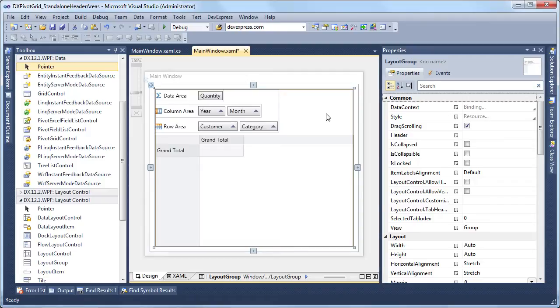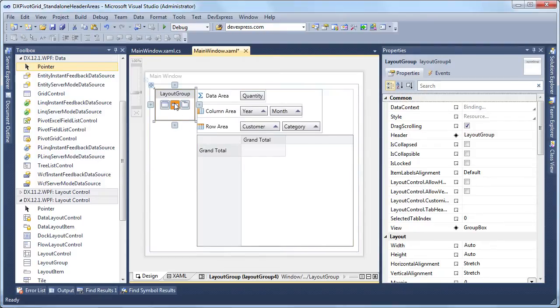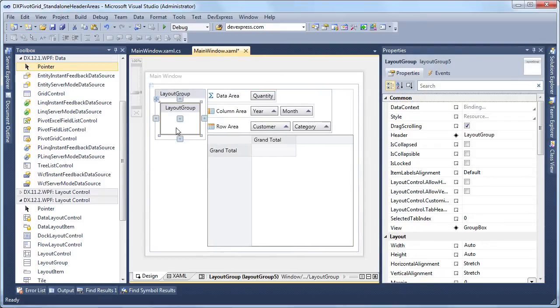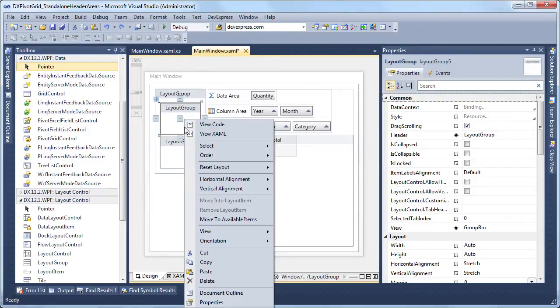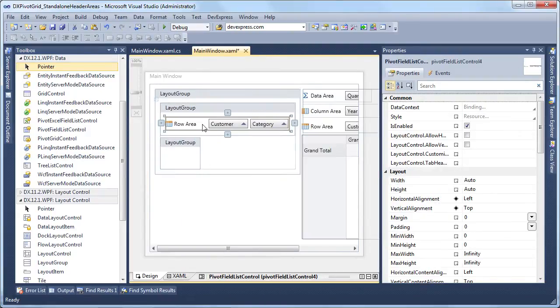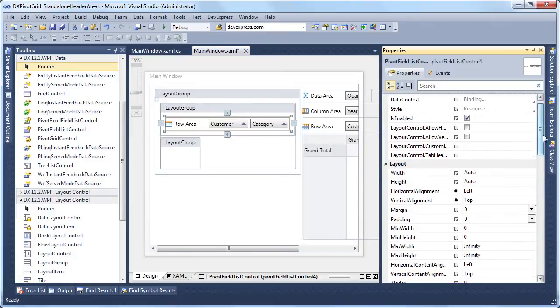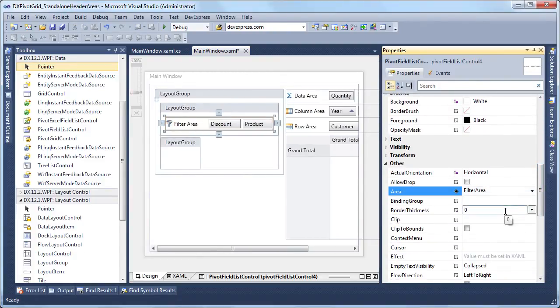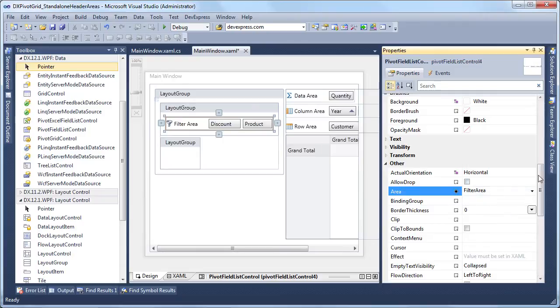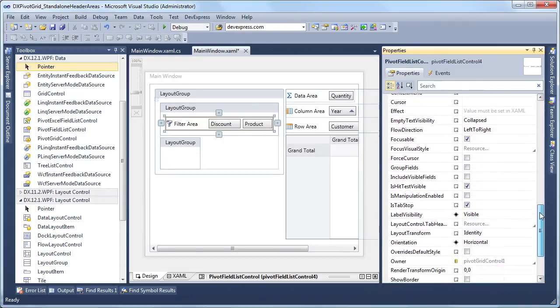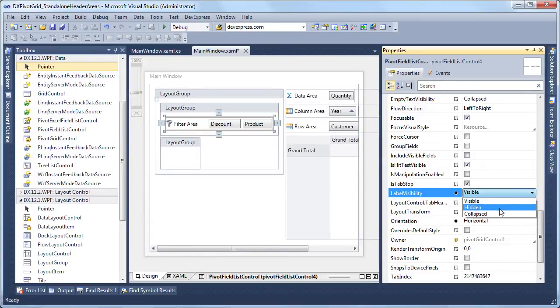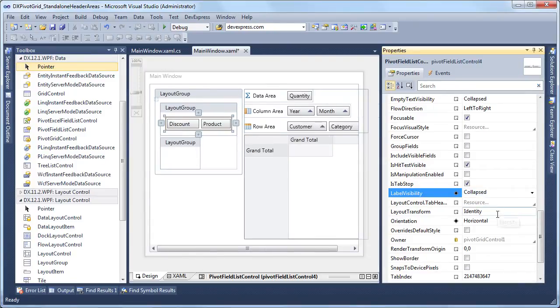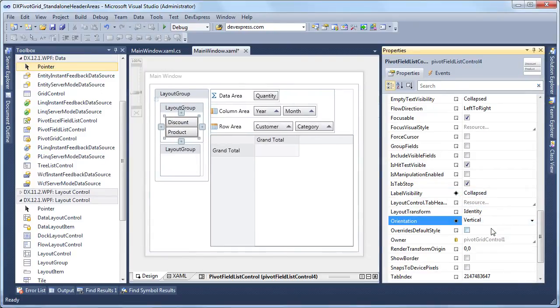Next, we'll display the filter area and hidden fields to the left of the pivot grid within collapsible sections. Let's add three layout groups. Then paste a field list into the top layout group and change its area property to filter area. But this time, we want headers to be stacked vertically and we don't want the field list to display a label. So let's set the label visibility property to collapsed and the orientation property to vertical.